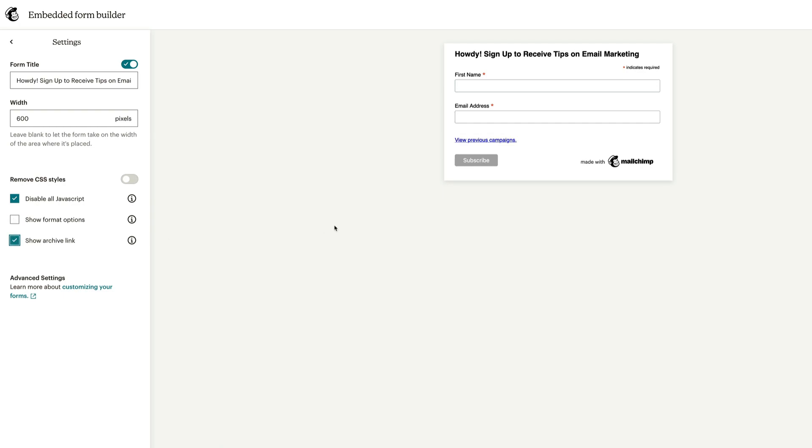And then lastly, you have something called show archive link, which is pretty nice. So people who are interested to see what you've sent previously to your subscribers or contacts, they can see that here. They click that link, it goes to your archive of your campaigns. We'll keep that unchecked and we will disable all JavaScript.